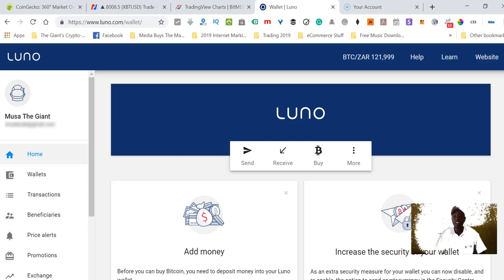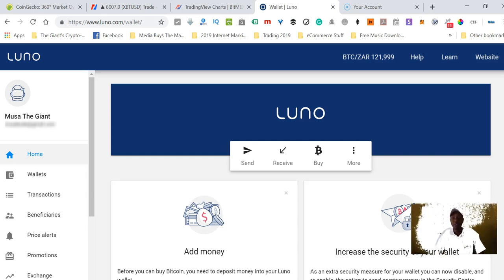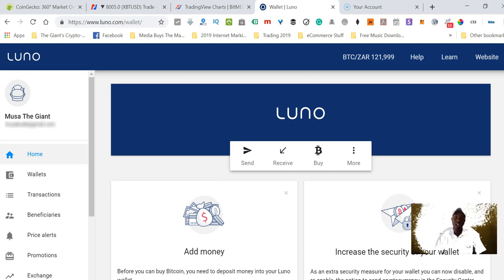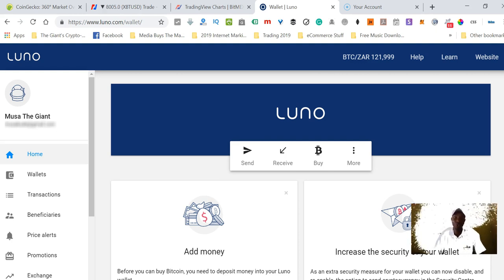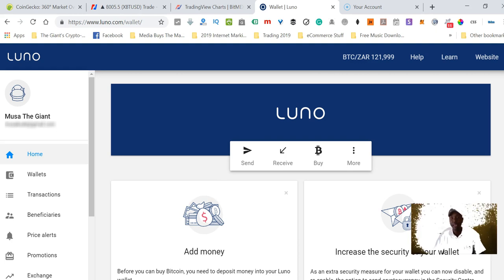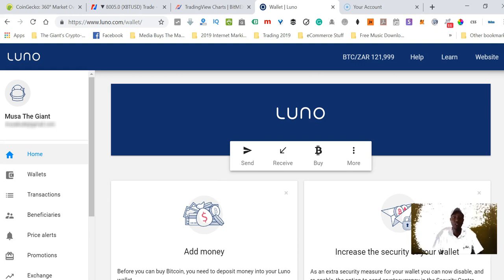Hello there, my name is Moza the Giant from Durban, South Africa. Welcome to this video where I'll be showing you exactly how to sell Bitcoin and withdraw your money from your Luno to your bank account, especially if you are in South Africa.